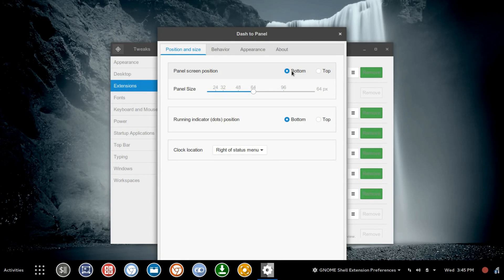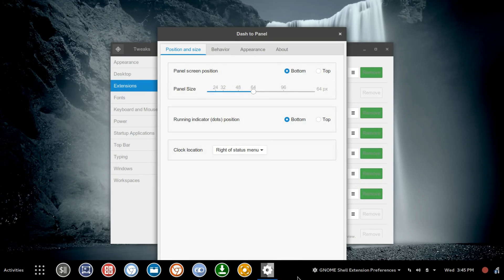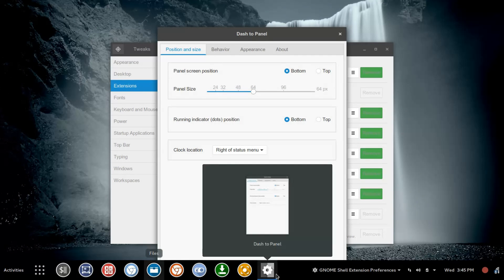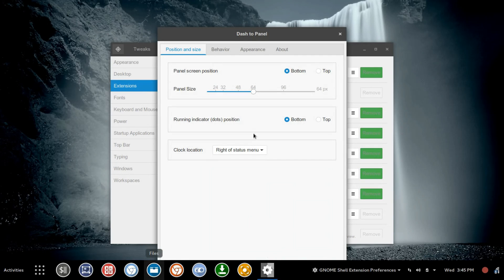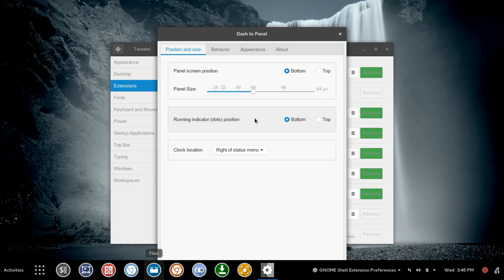Our next option here, I had previously bumped up to 64 for the purposes of the video, because you can see this a little easier, but we're going to adjust it down in just a minute. But before we do, I want to point out another option here, which is the Dots Indicator for Running Applications.